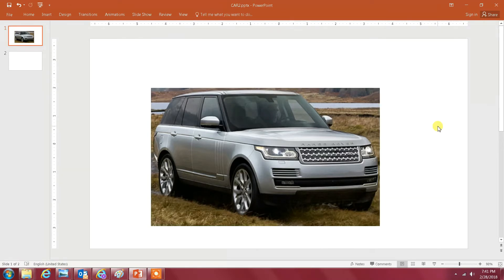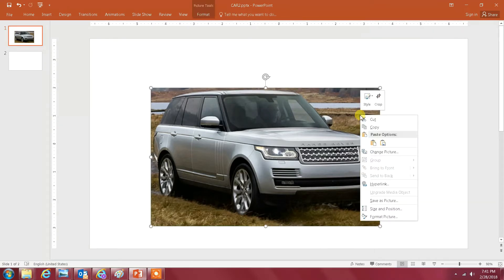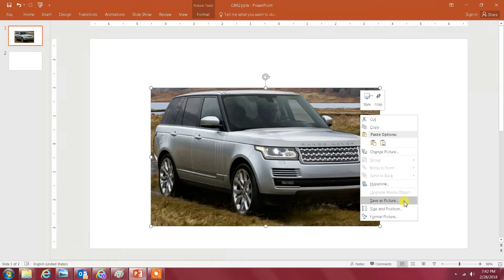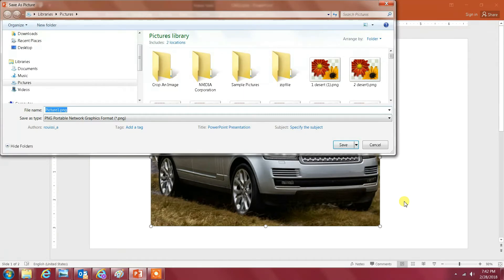The next step is to save this image. So I just right-click on the mouse and select save as picture, and then I'm gonna save it as Range Rover.